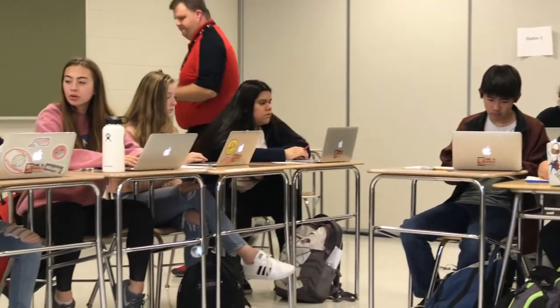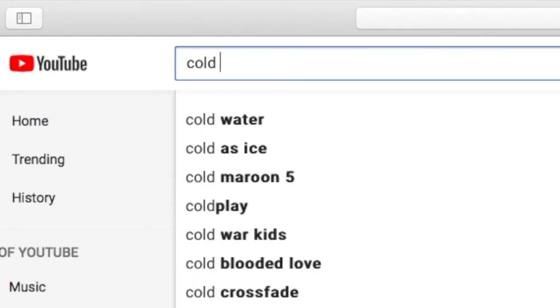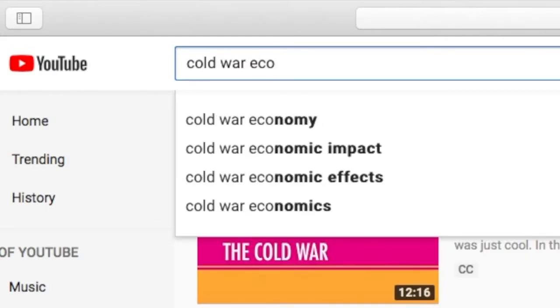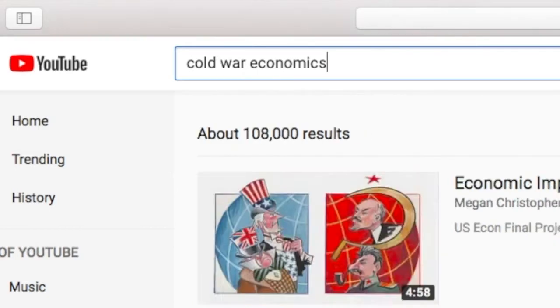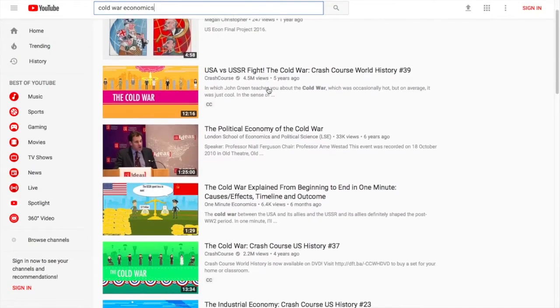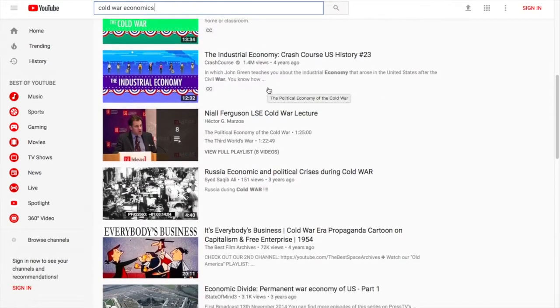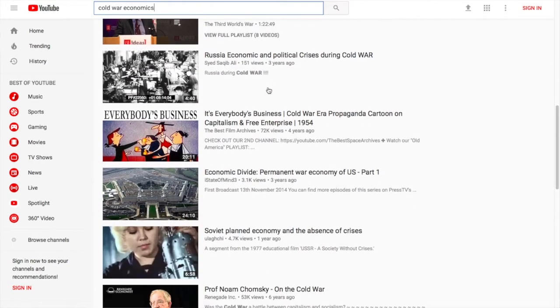For example, for the Cold War, if a student is interested in looking at the political, economic, geographic, or social aspects of it, chances are there's a video we can use to target that student's specific interest. And when we come back together as a class, it provides a rich and diverse look at these complicated topics.